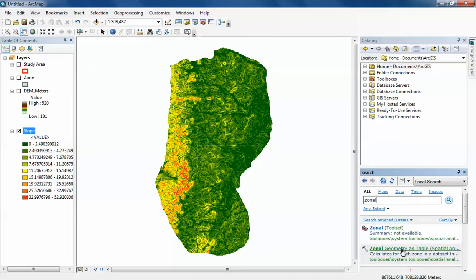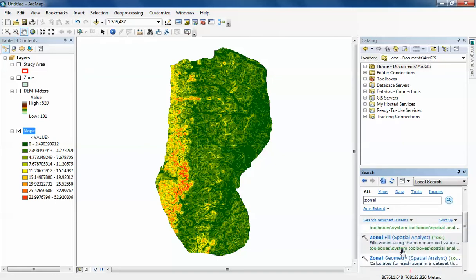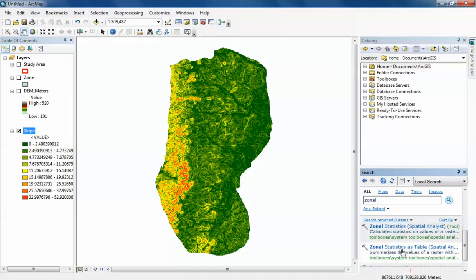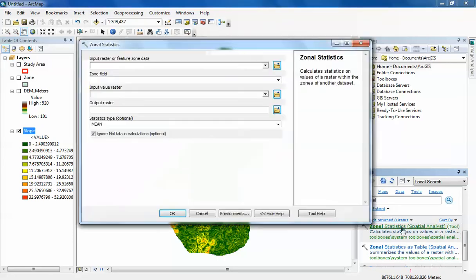There are two Zonal Statistics tools within the toolbox here. One is just Zonal Statistics which can only calculate one statistic type at a time and gives you an output as a raster.